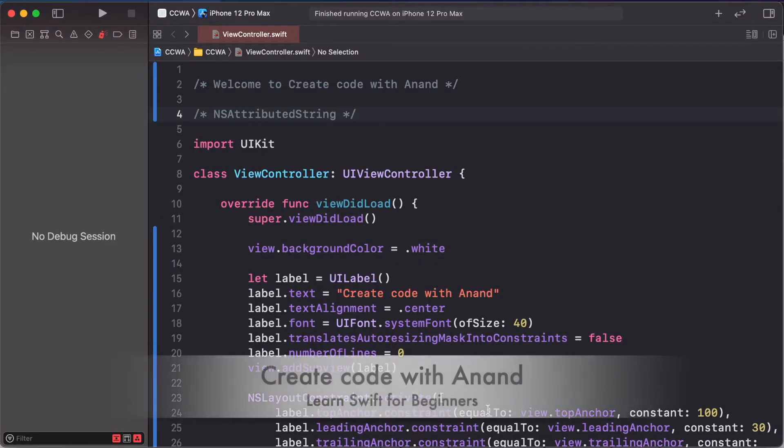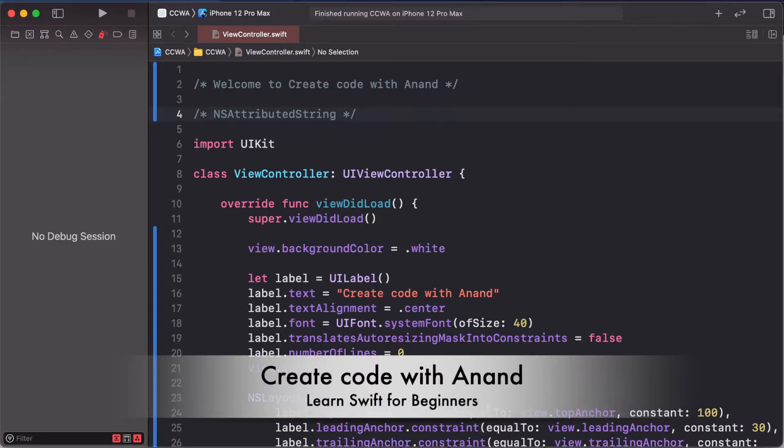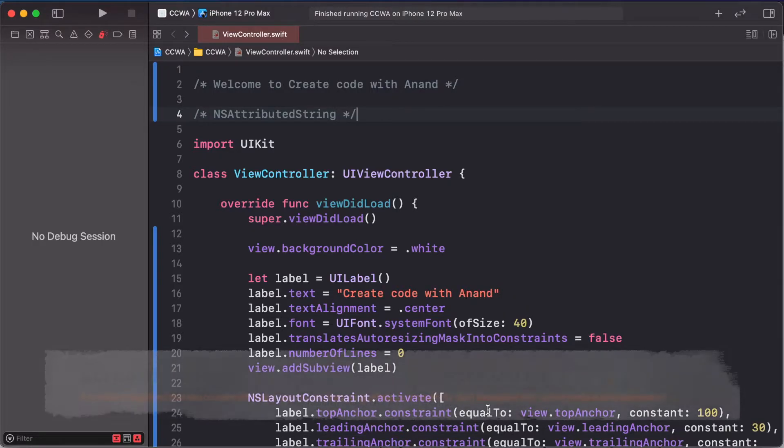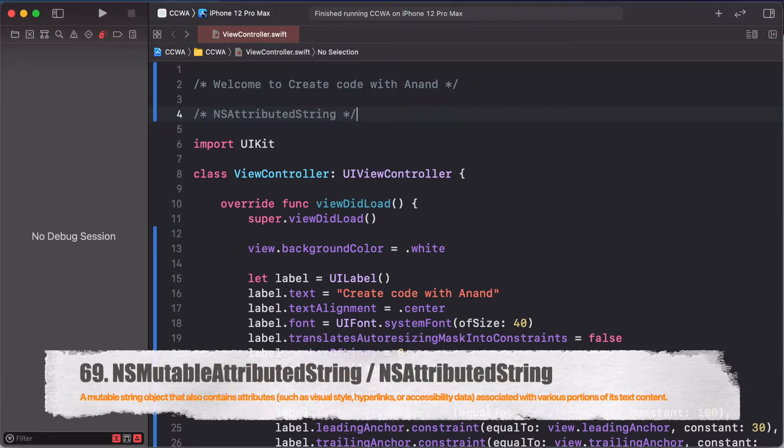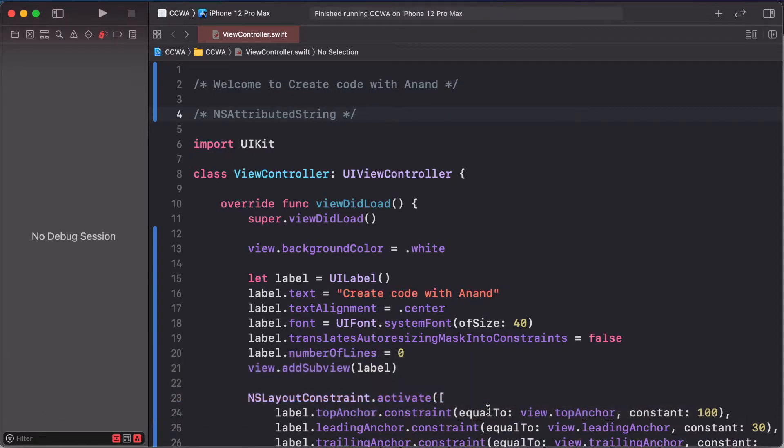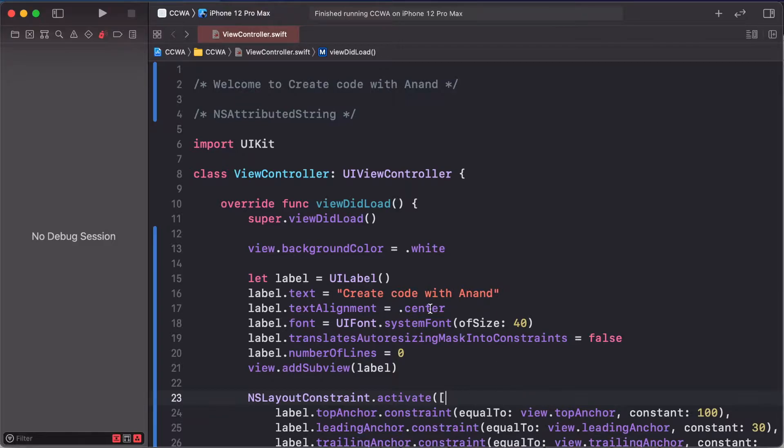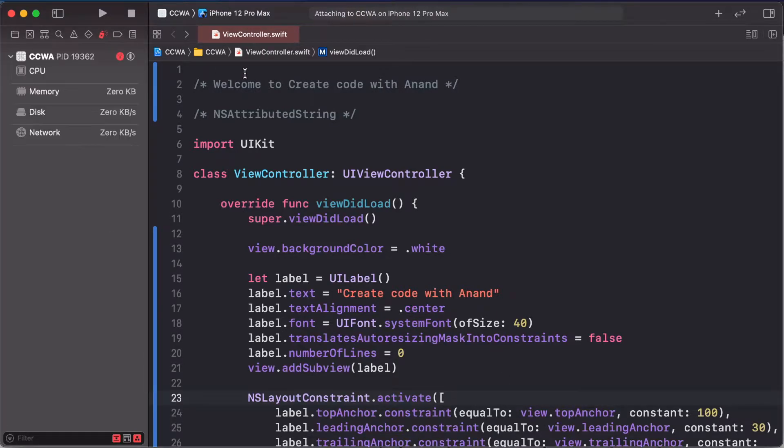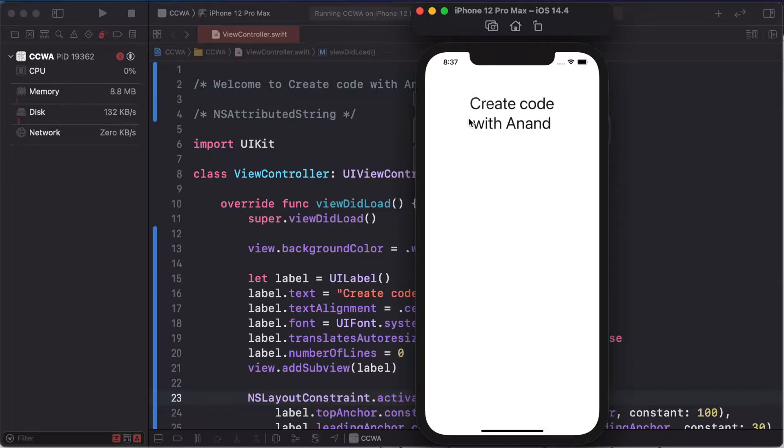Today's lesson is NSAttributedString via any string of label, text view, and text field to change as per your design and text attribute in our app. So let's start. First of all, I have already added a blank label.